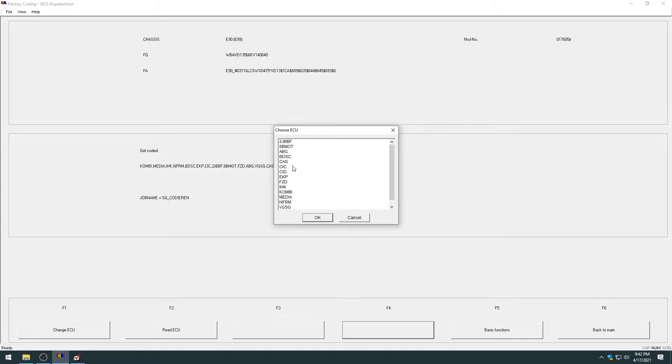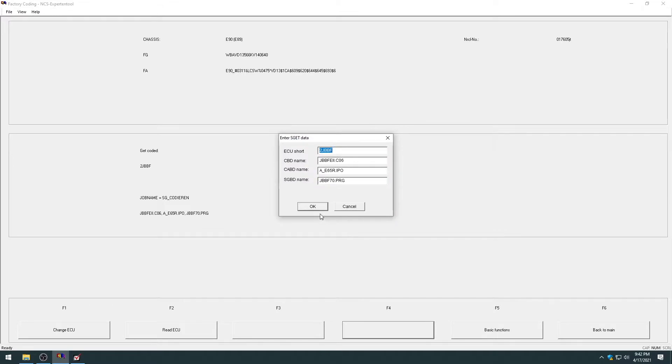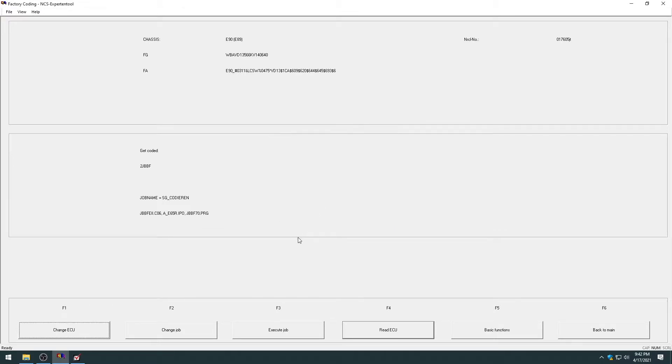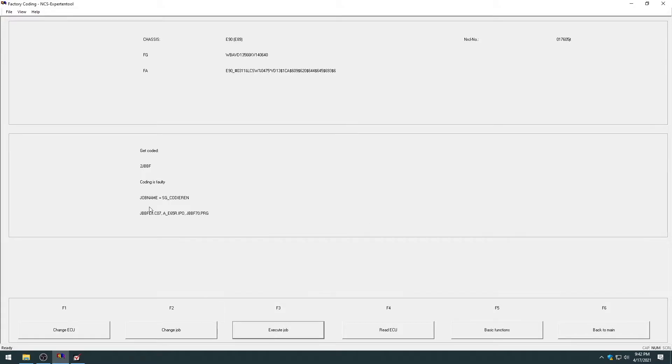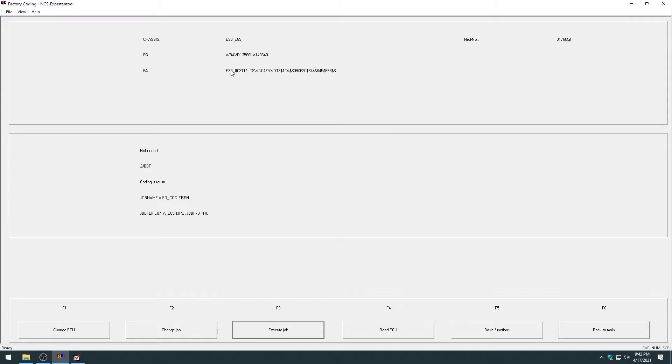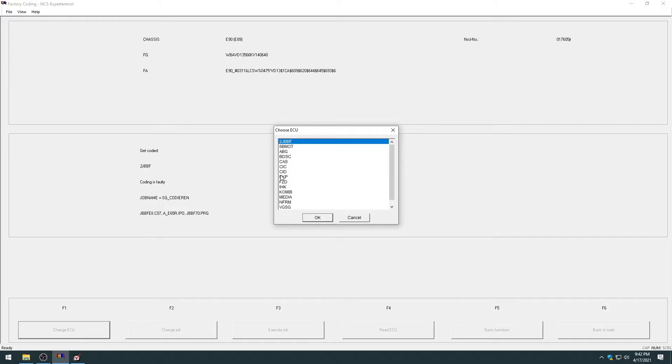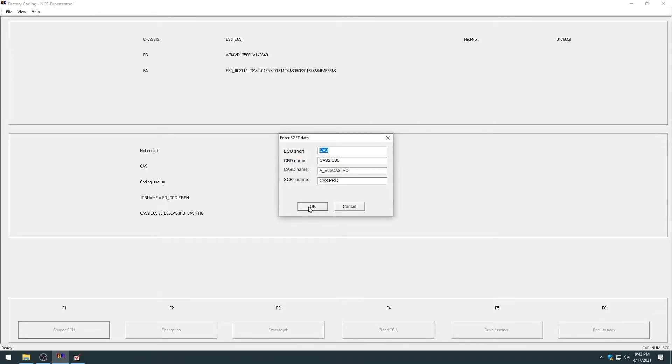So right now, I want to factory code junction box module. So I'm going to hit 2JBBF, hit OK, hit OK again. And then all you need to do to factory code it is hit execute job. But this is going to error out because I don't have a junction box 2 installed in my car. I do have my vehicle order coded as an LCI car, but this is really a pre-LCI car. So that's one of the limitations of NCS Expert. It only knows what you code in your vehicle order.